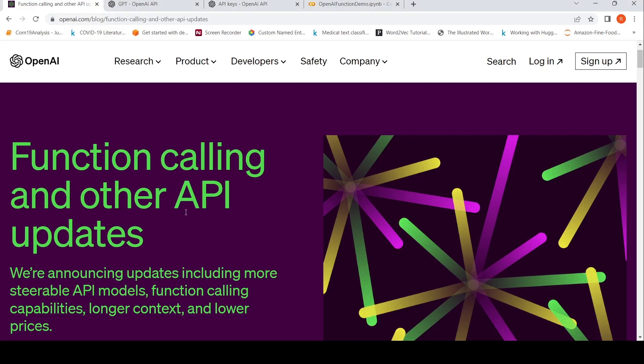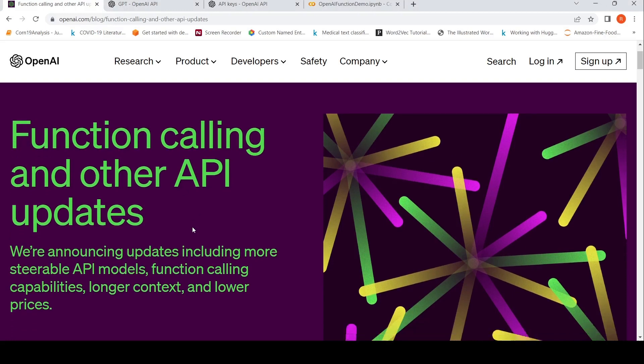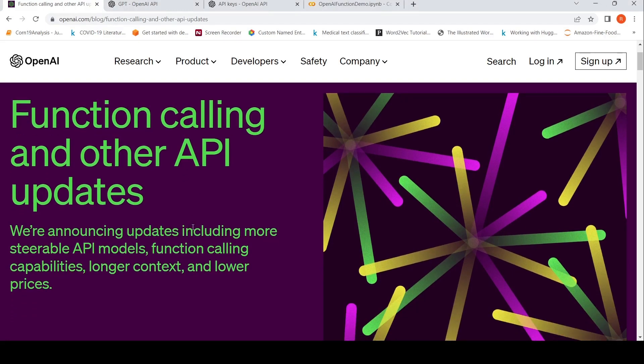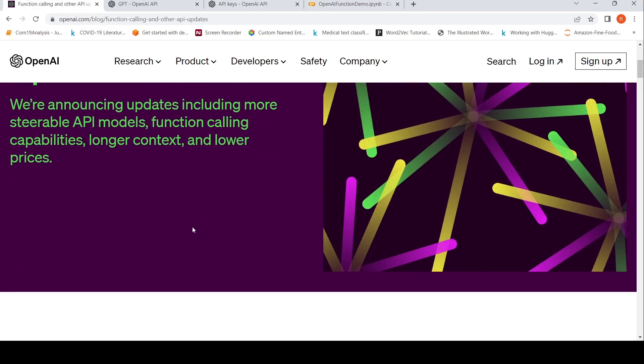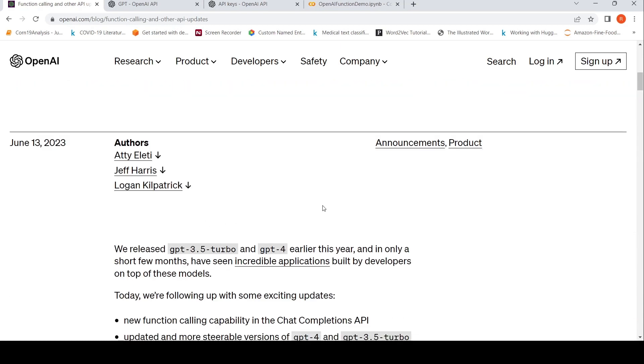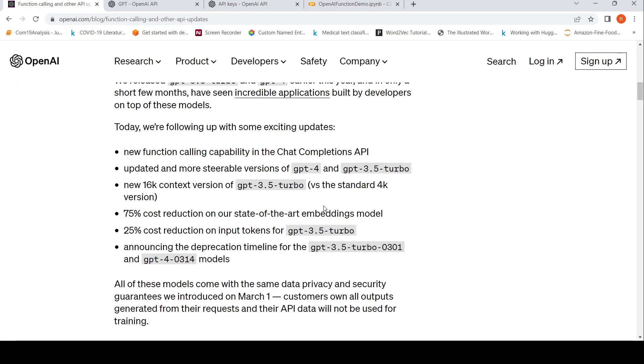OpenAI yesterday introduced something called function calling and other API updates. So what is this function calling capability? Let's look into it and let's also look at a demo of the function calling ability.